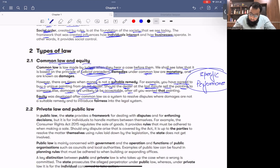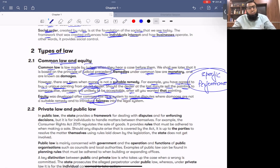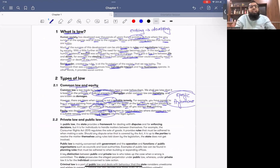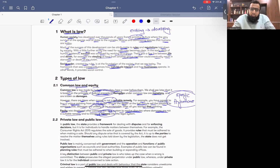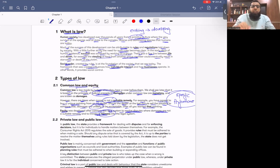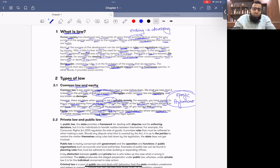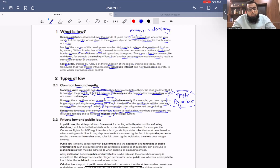Equity was developed after common law as a system to resolve disputes where damages are not a suitable remedy, and to introduce fairness. A new remedy of specific performance was introduced — the court orders the party to fulfill their promise. If someone breaches a contract for a unique painting, the court can say: you must deliver the painting, not just pay money. So equity introduced performance as a remedy.